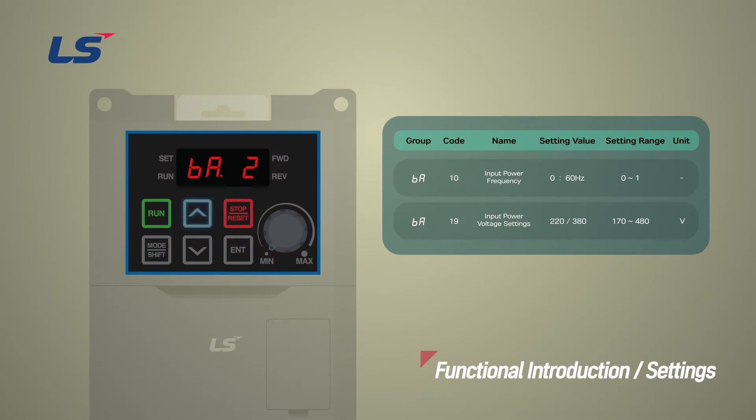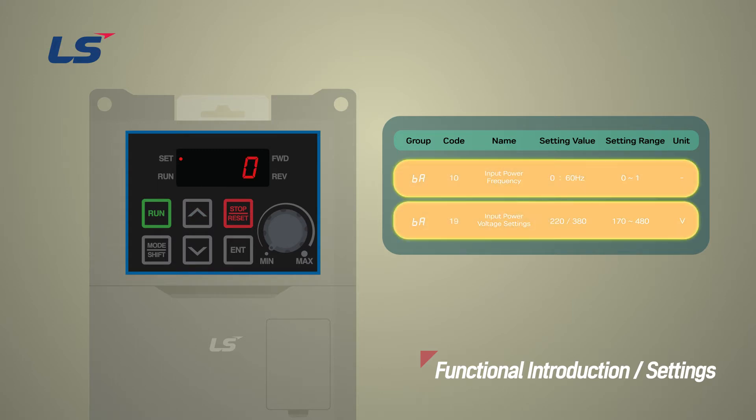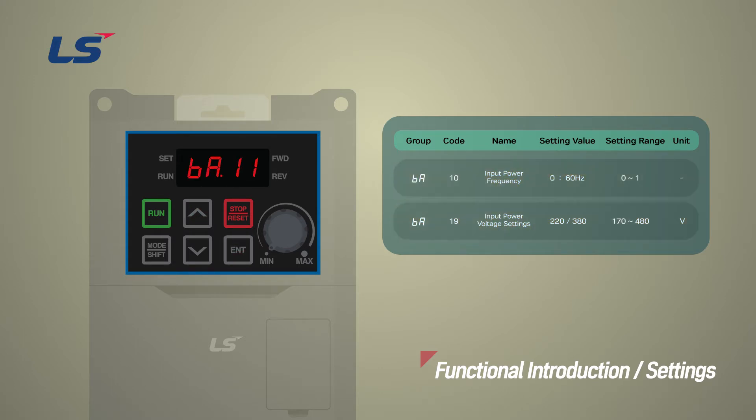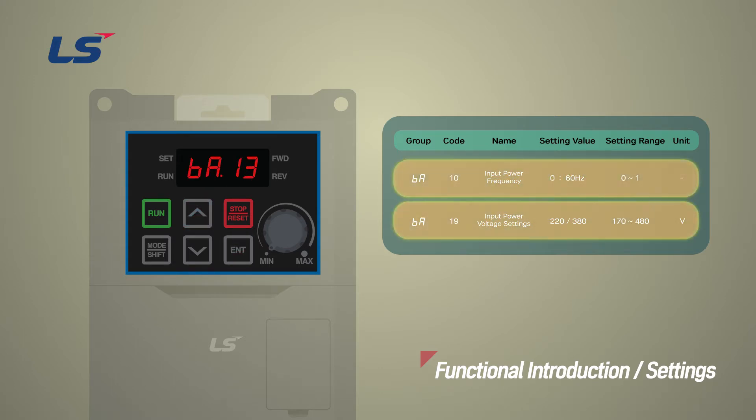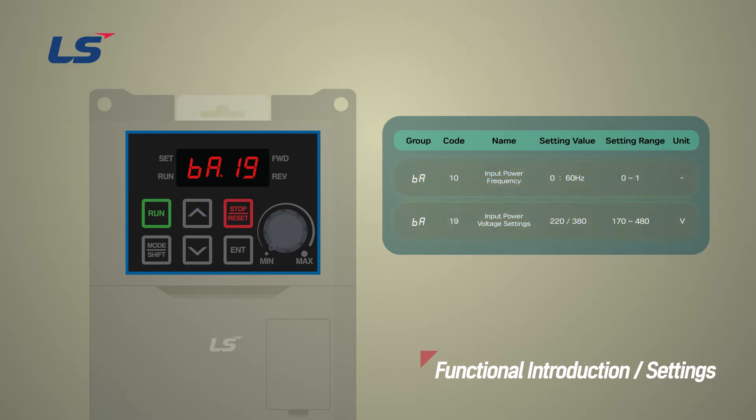To enter the input power frequency and input supply voltage, the parameters are BA10 for the frequency and BA19 for input supply voltage.